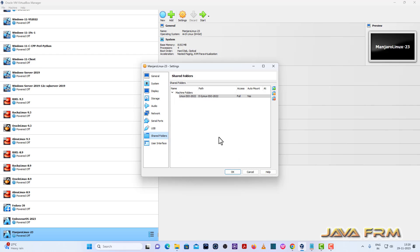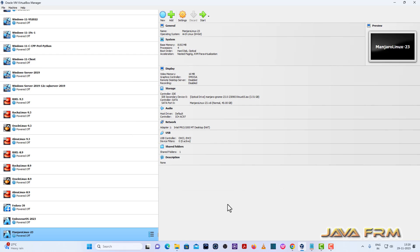Click auto-mount. I am mounting the Windows host machine's folder to Manjaro Linux as a shared folder.